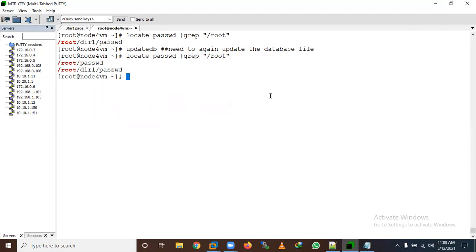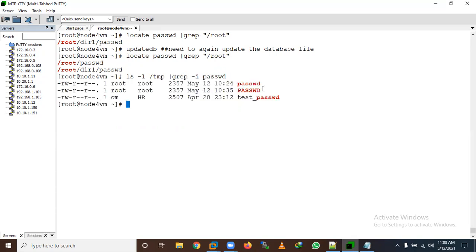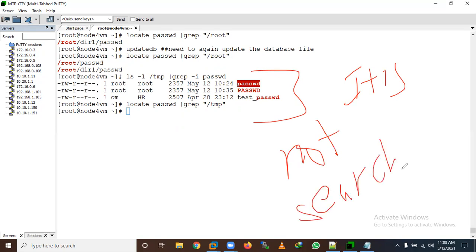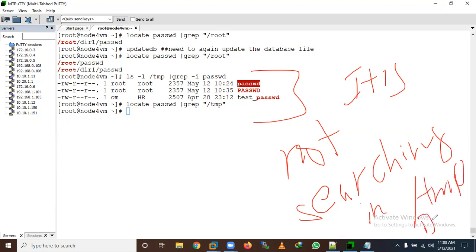Another disadvantage is that locate will never search inside the /tmp directory by default. For example, we have a password file inside /tmp. If we try to search for it using locate with /tmp, there is no result — it is not searching in /tmp by default.